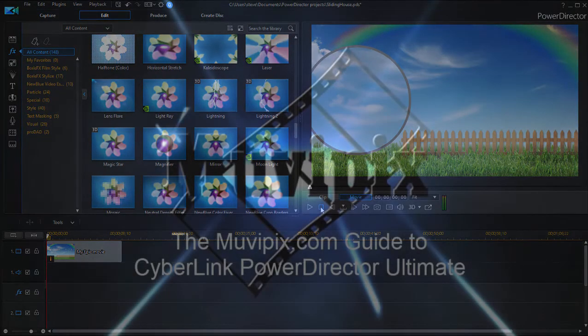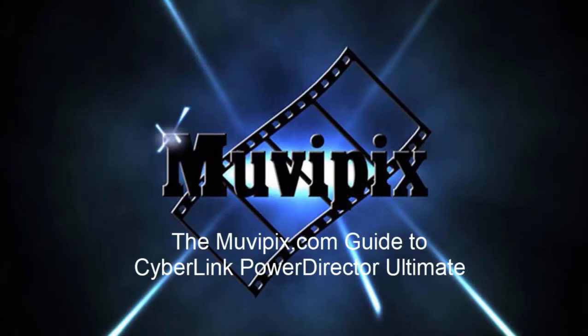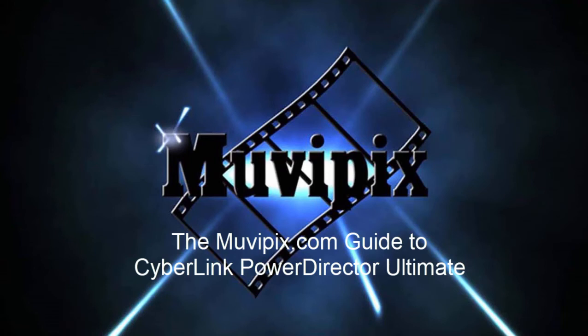Now, if you want to know more tips and tricks like that, or if you've got a question, please drop by our community forum at moviepix.com. If you want to know everything about this program, including all the hidden tools that are hidden throughout the program, I hope you'll check out the moviepix.com guide to CyberLink PowerDirector Ultimate. It's available at Amazon.com. I'm the author, Steve Grisetti, and I hope to see you again soon.